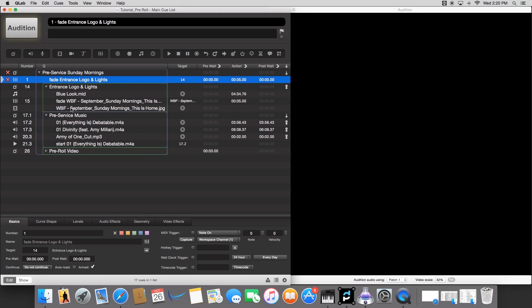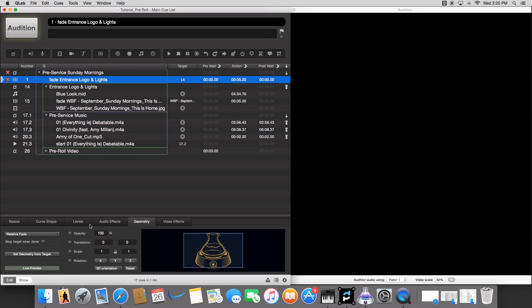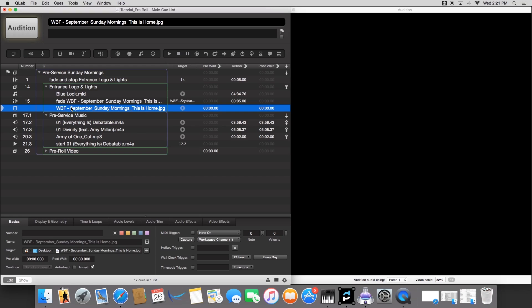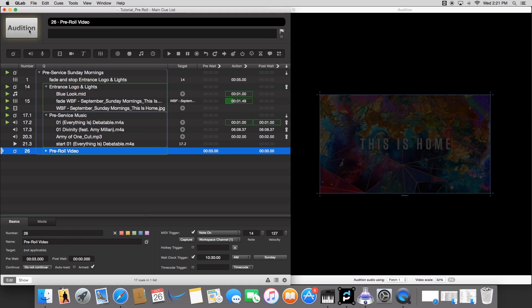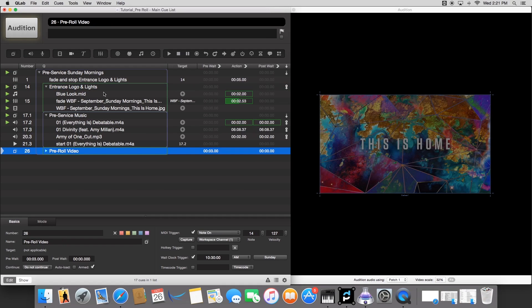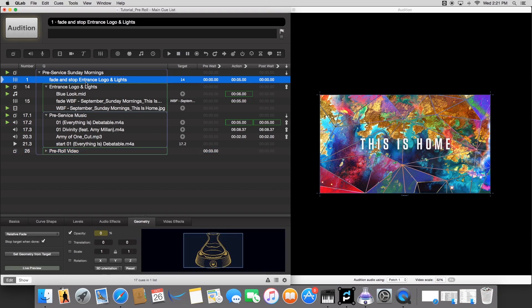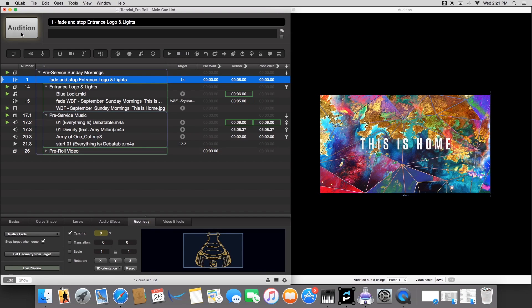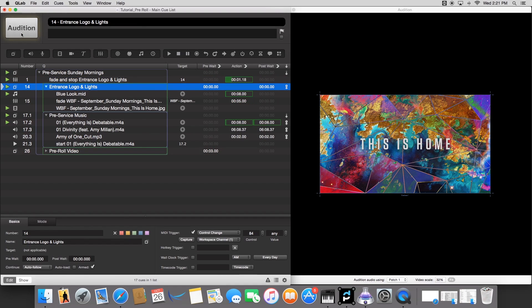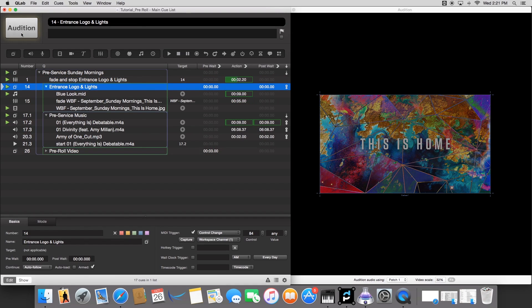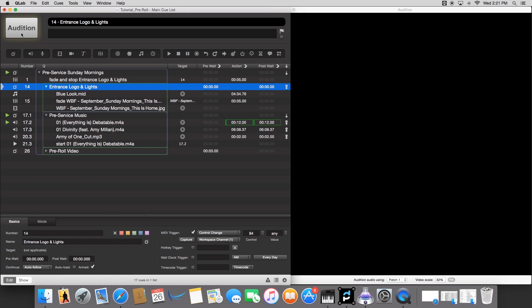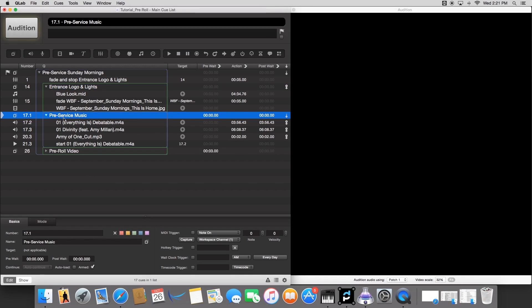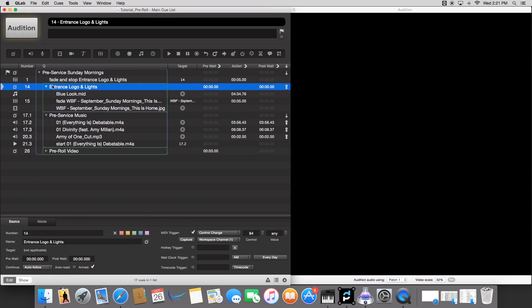And what we want to do is go to our fade cue, go to Geometry, go to Opacity, and then we're going to fade it to 0. And then we're going to stop target when done. That way, once it fades out the graphic, it'll stop everything that's inside of this folder. So let's bring up our logo real quick and we'll test it. Awesome. So we haven't set it up to where it'll stop the pre-service music as well, but we'll get to that. So we got that set up and that's looking nice.